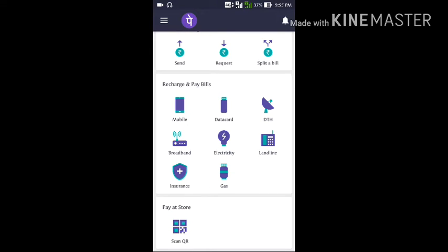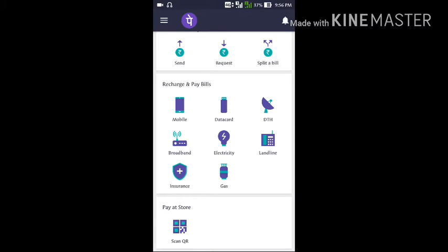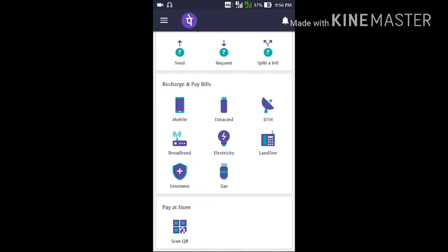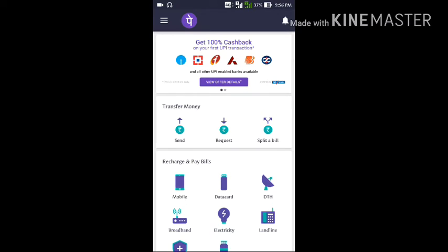The third option is the QR code. If a shopkeeper has the PhonePe app and you don't have sufficient cash — since 500 and 1000 rupee notes have been banned in our country — you can do an online transaction using just a QR code. Click 'Scan QR', a new window will open, your camera will scan the QR code, and you can pay the bill from there.